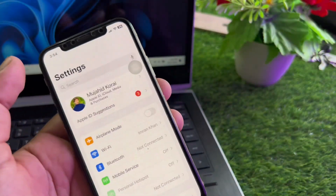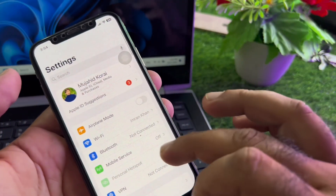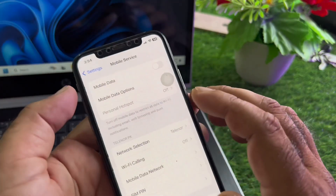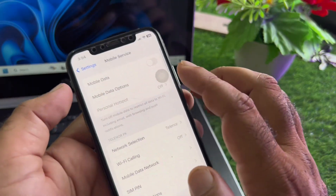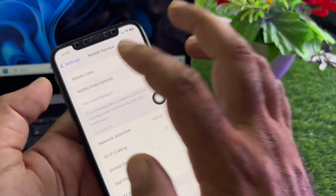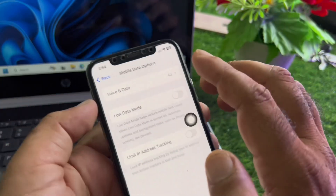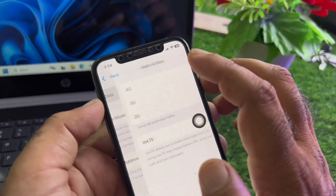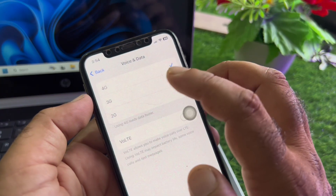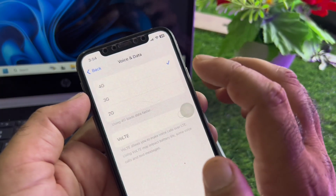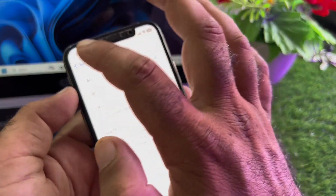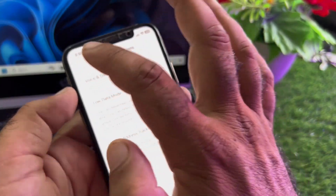If you're connected with mobile data, click here on Mobile Service and turn it on. Then go to Mobile Options, click on Data Options, click on Voice and Data, and select 4G from here. After this, go back.